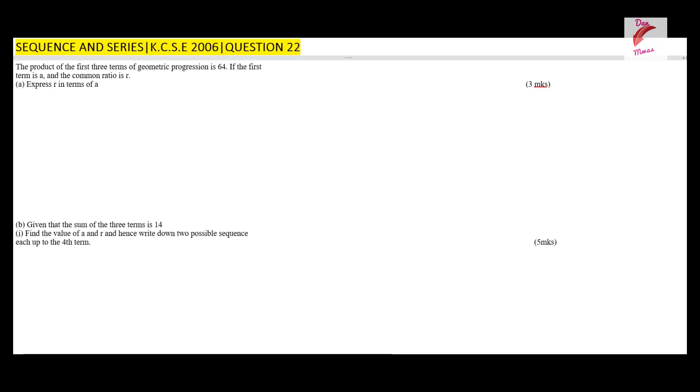Then part two: find the product of the 50th terms of the two sequences. So let's begin with part one — the product of the first three terms of the geometric progression is 64.